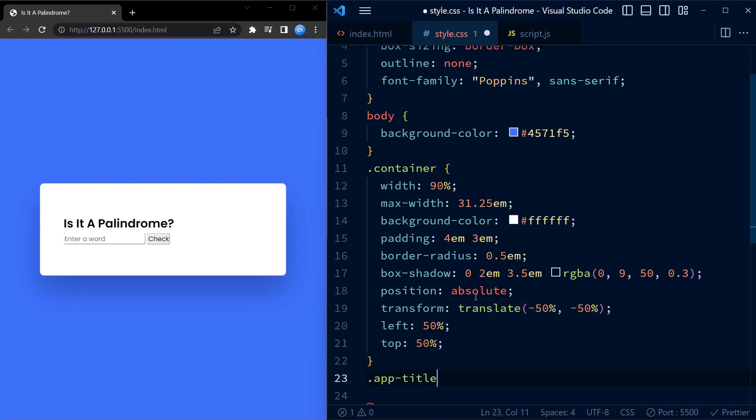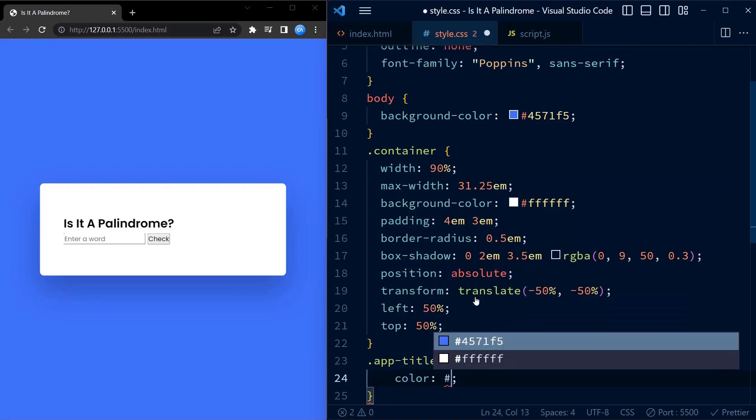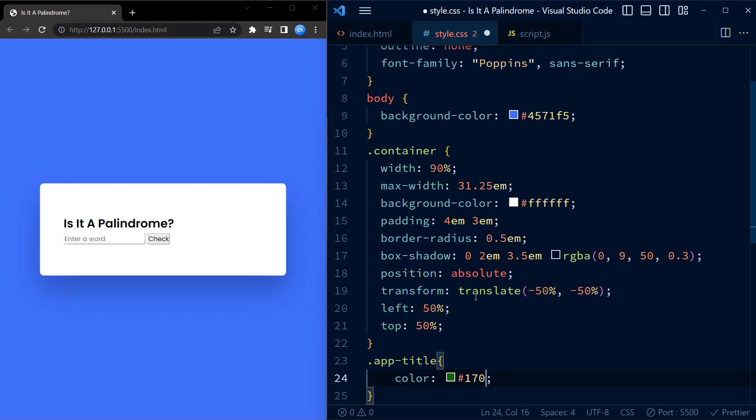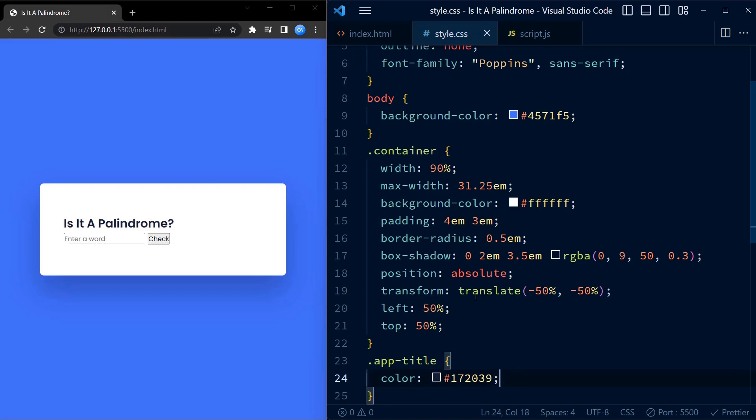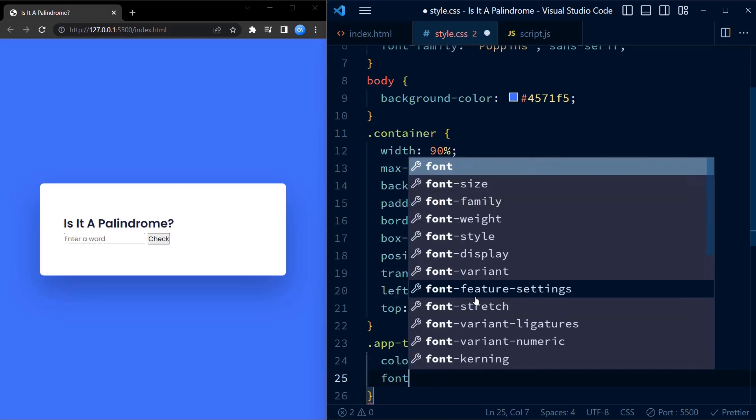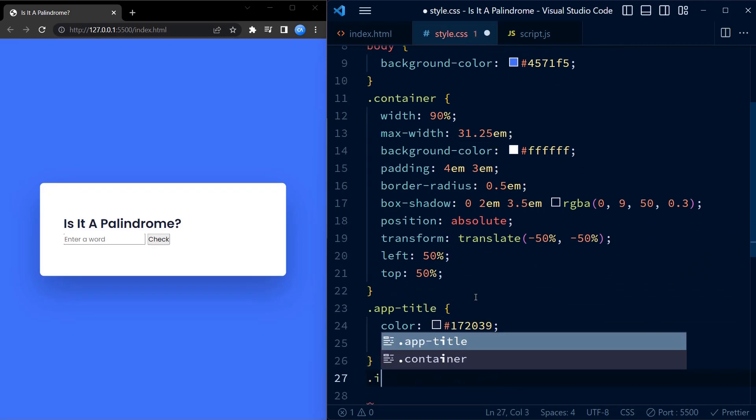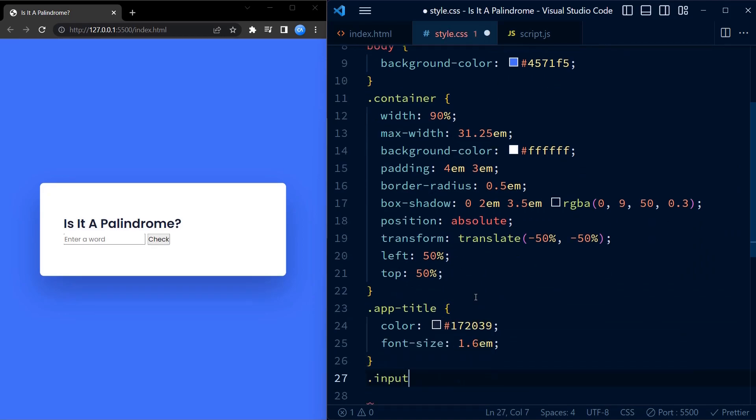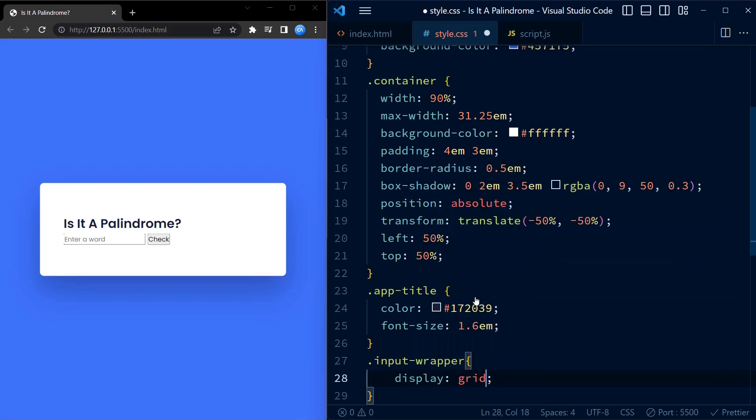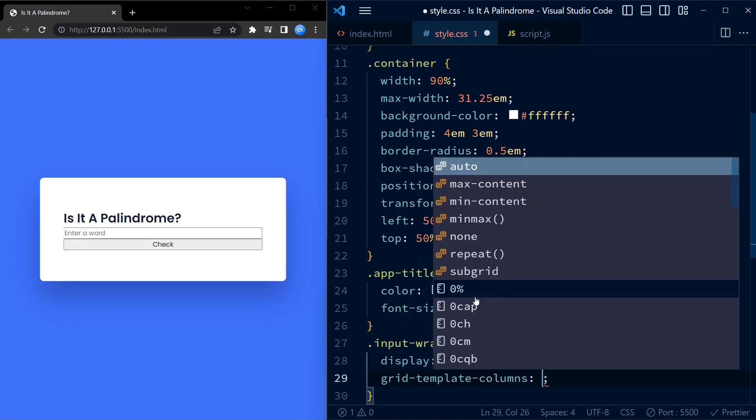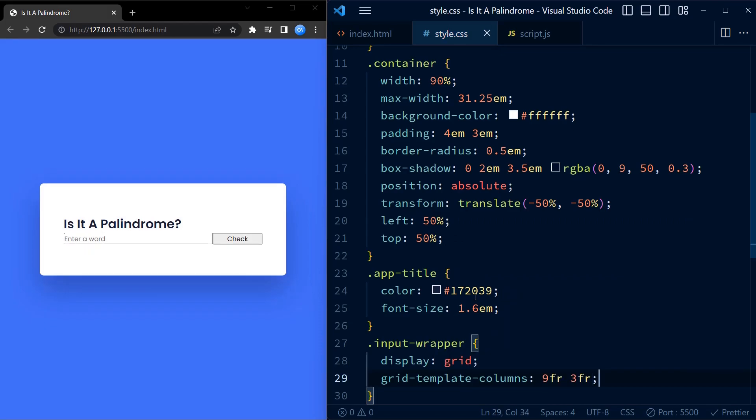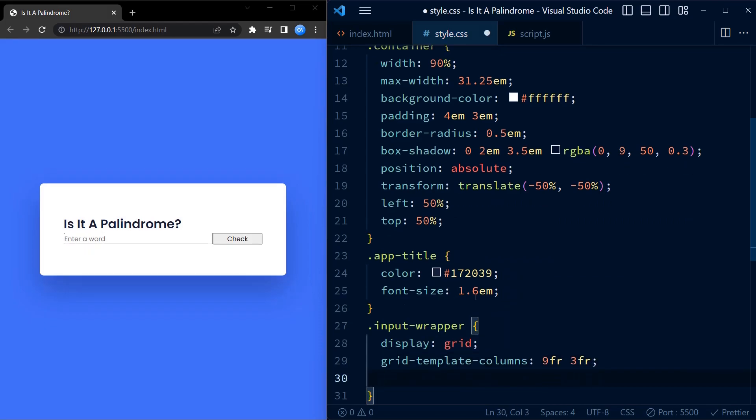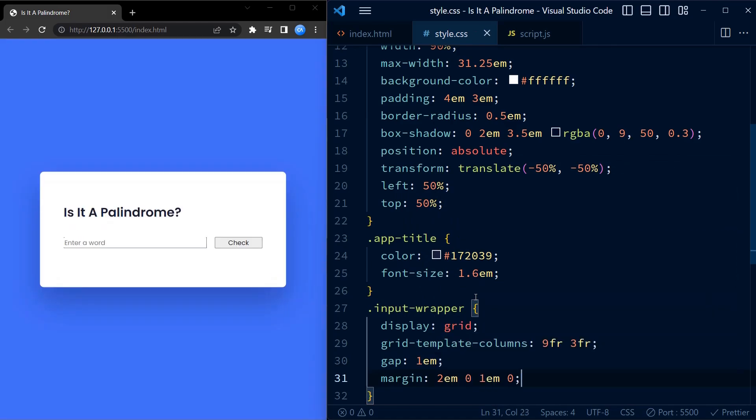We then style the app title, which is followed by the styling of input wrapper. We use CSS grid to create a nine column and three column layout with a gap of 1 em between the columns. It also has margin of 2 em on top and 1 em on the bottom.